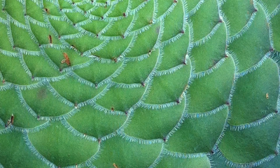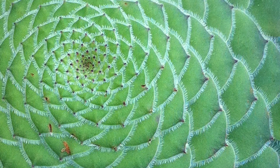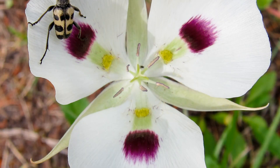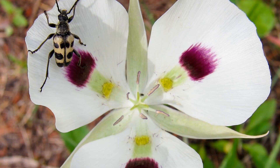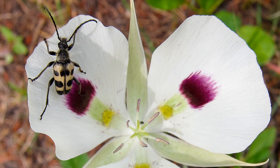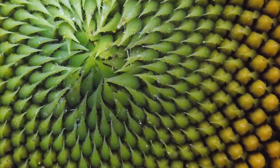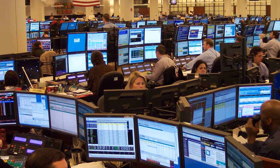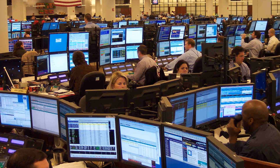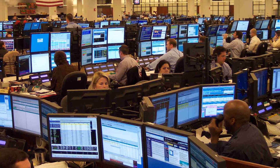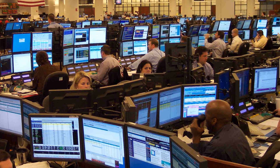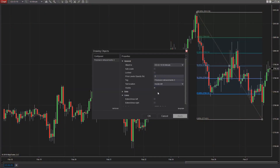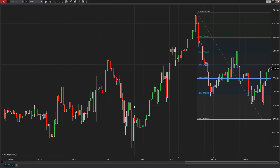This ratio represents many patterns in nature such as leaves on a stem, the flowering of an artichoke, and even the arrangement of pine cones. Although it's unknown if these factors actually play a part in the movement of financial markets, Fibonacci patterns play a key role in market analysis for many traders and investors alike.